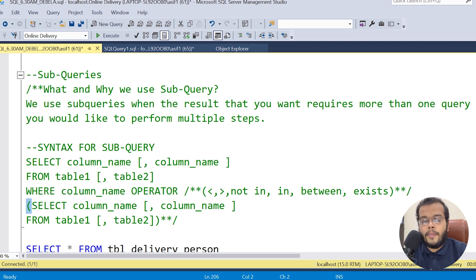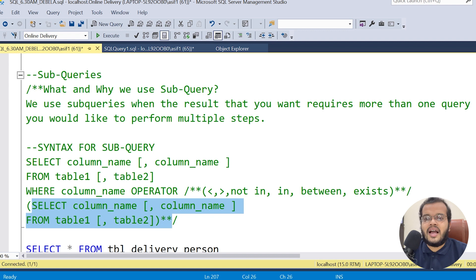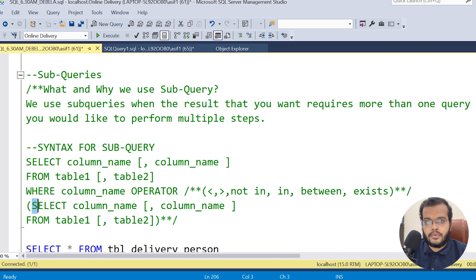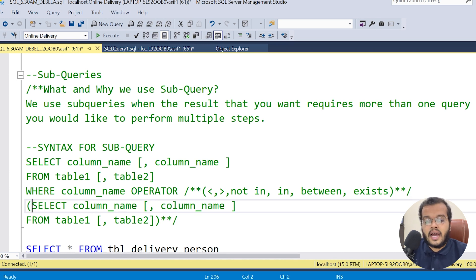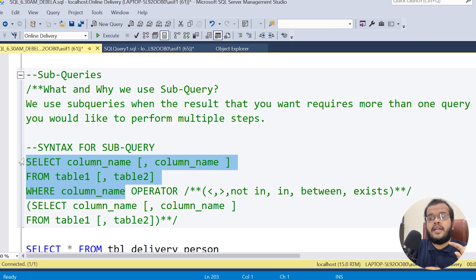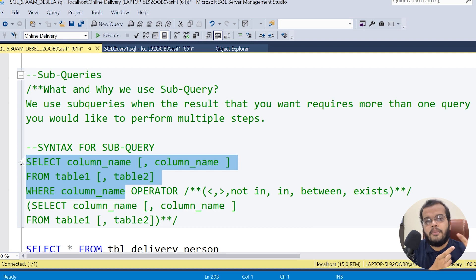I open a bracket and write another SELECT statement inside it. Usually, inside a subquery, only one column is allowed. The SELECT query written inside the bracket is my subquery, and the outer one is my main query. In order to connect the main query with the subquery, we use an operator.